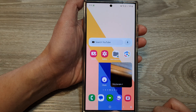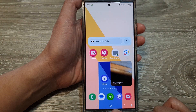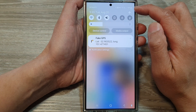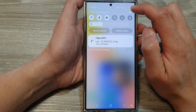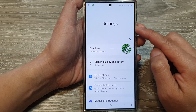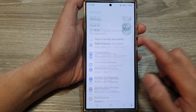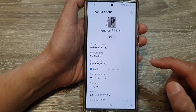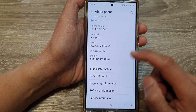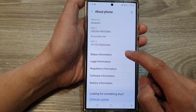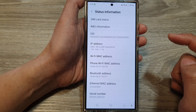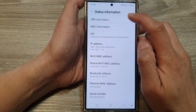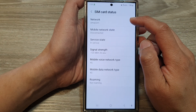First, tap on the home button to go back to the home screen, then swipe down at the top and tap on the Settings icon. In Settings, scroll down to the bottom and tap on About Phone. Next, scroll down and tap on Status Information, then tap on SIM Card Status.